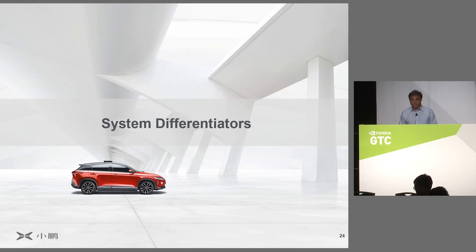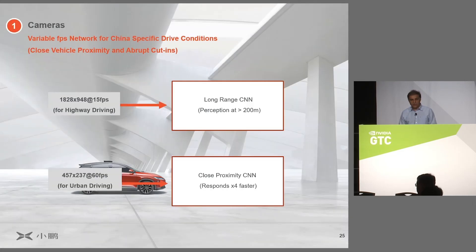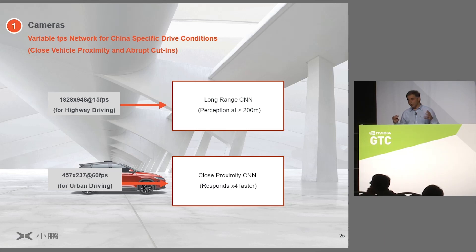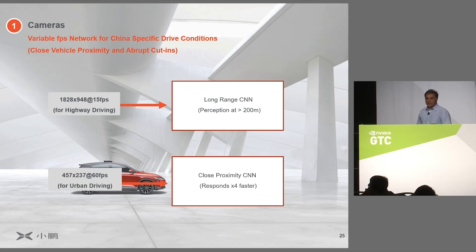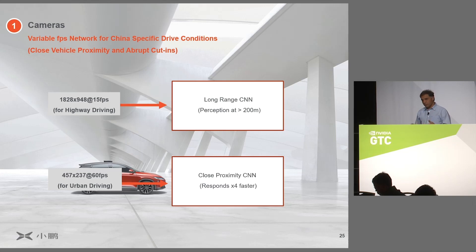System differentiators: the industry is evolving to a common subset of sensors, so what is our differentiation? One key thing is that we increase the frame rate and drop the resolution for close proximity vehicles. The vehicles we are designing are tailored for the China environment, where driving conditions are more challenging than in the United States — personal spaces are much less, people come very close to the car, and cut-ins are very common. We want a reaction time of about 16 milliseconds, so we increase the frame rate and reduce resolution because vehicles are very close, to respond quickly to what the cameras capture.